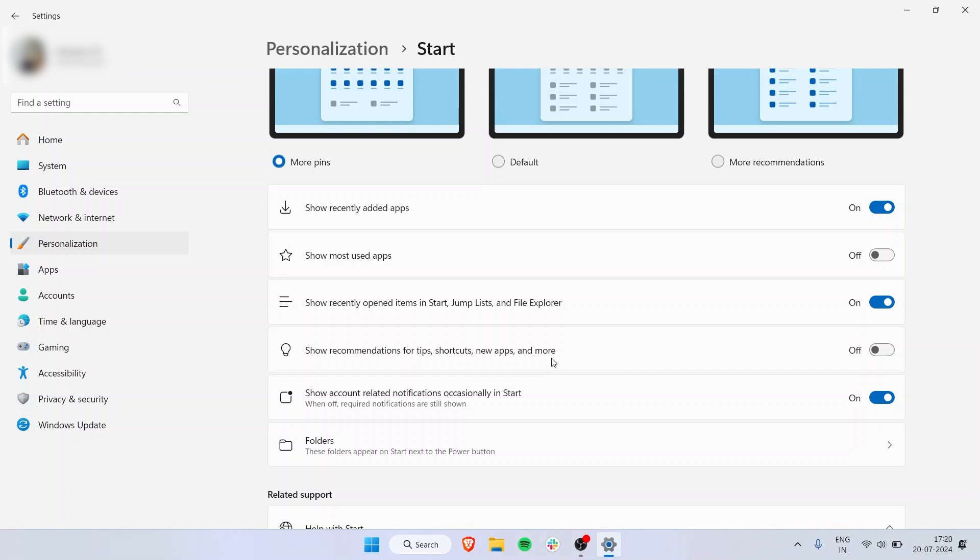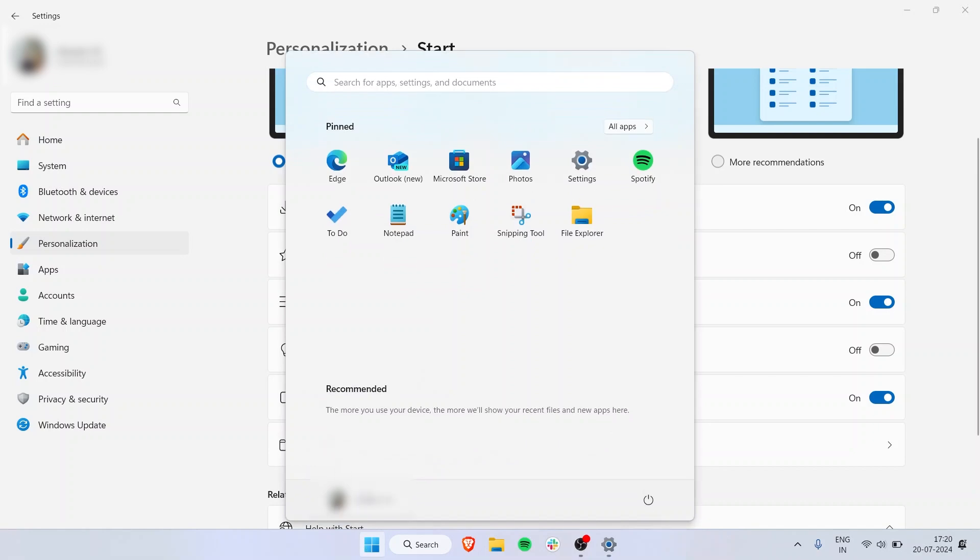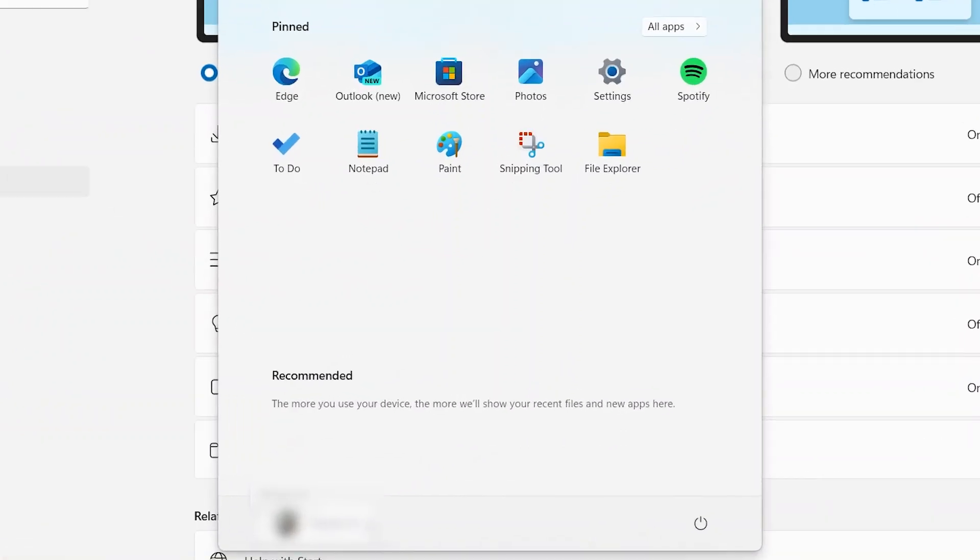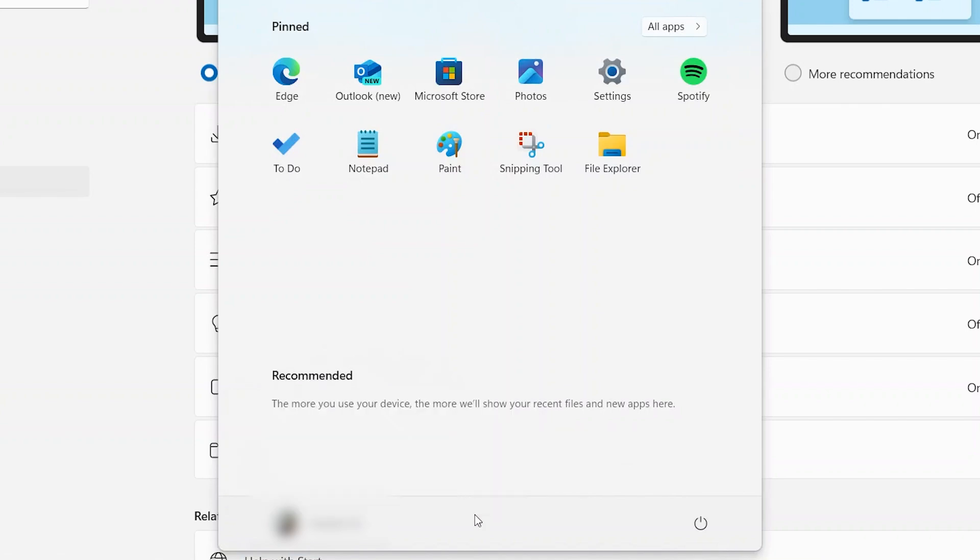You can also have account-related notifications show occasionally in Start. For example, if there's an issue with my account, it will show a yellow dot and notify me that I need to update something.